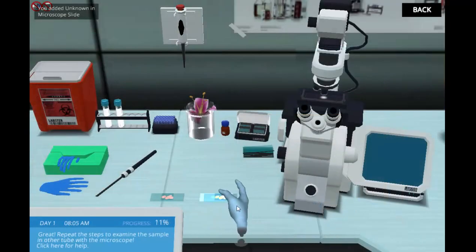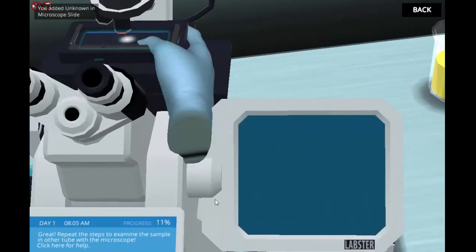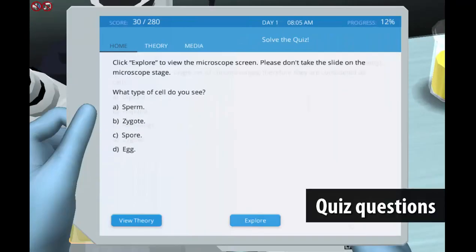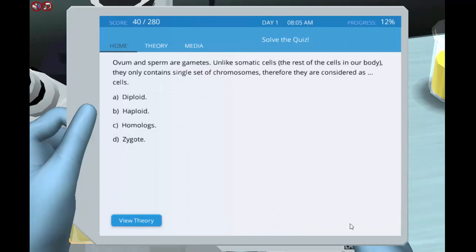During this process, their knowledge about the basic principles of meiosis and fertilization will be tested by quiz questions.